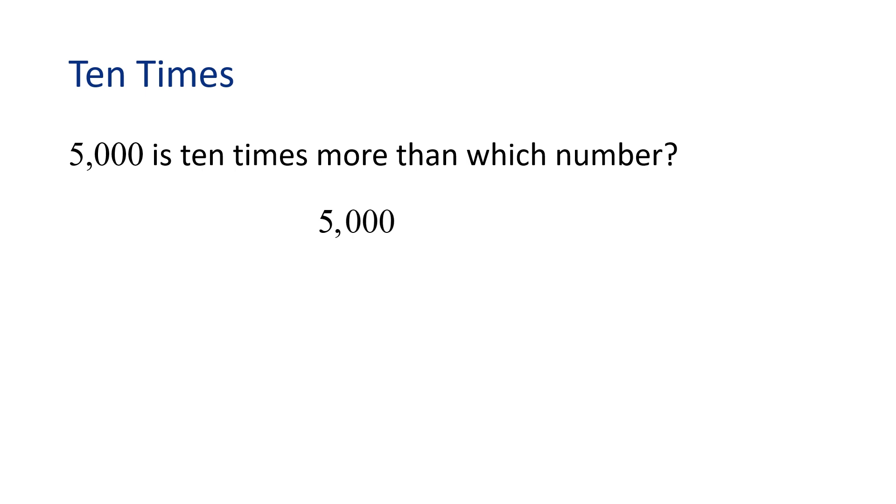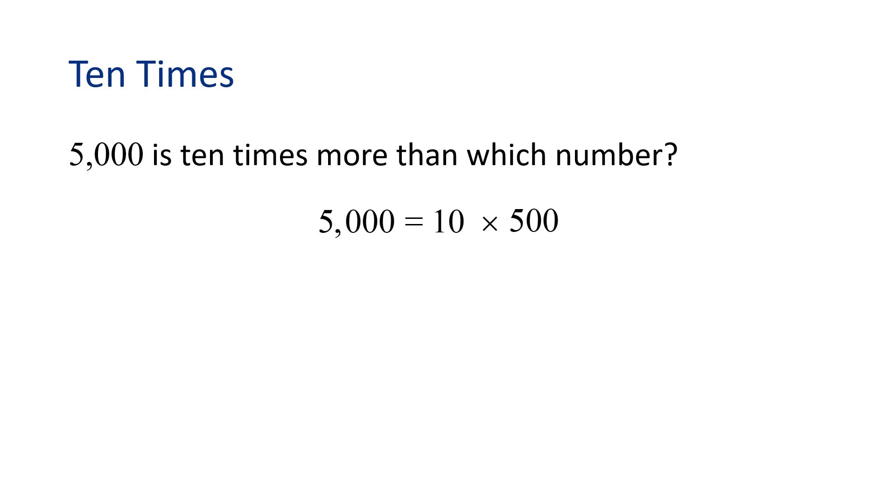5,000 is 10 times which number? What number does belong in our equation? That's right, 500. Because 500 times 10 is 5,000.